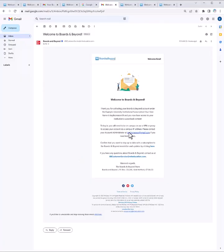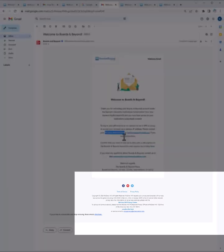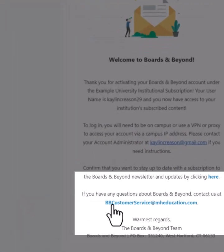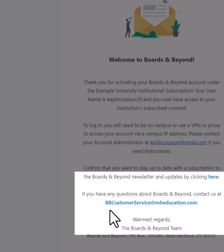If you have any questions, please reach out to whoever is listed in the email you received as your account administrator or contact us at bbcustomerservice at mheducation.com. Thank you.